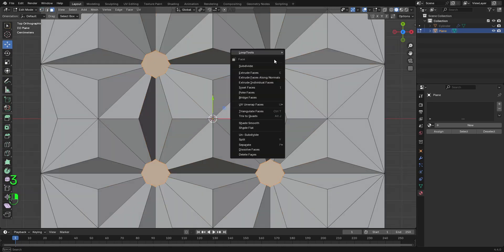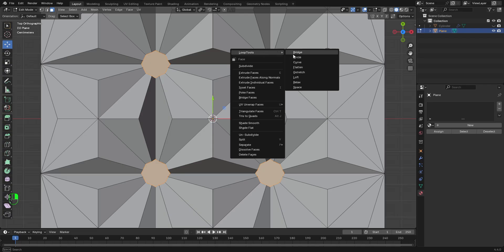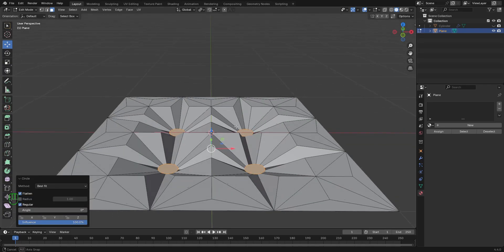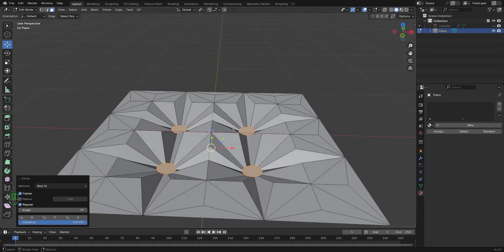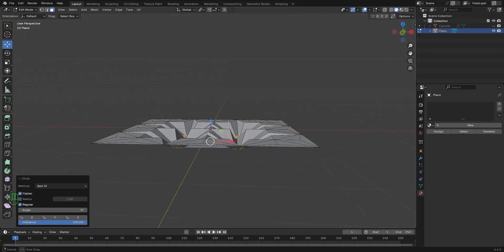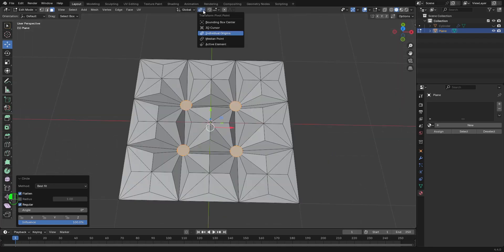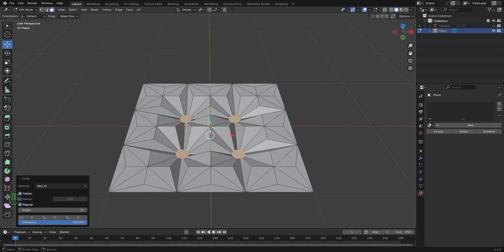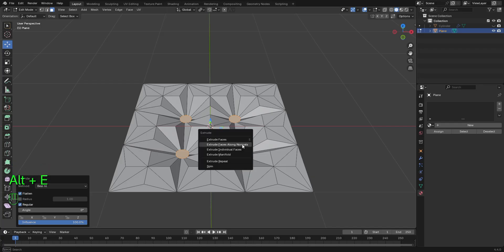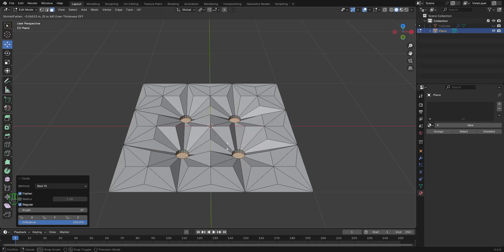Press 3 to go to the face mode. Let's click on this loop tools option. Let's select circle. We're going to be extruding this in the Z axis. Let's press Alt E and let's extrude this along normals.